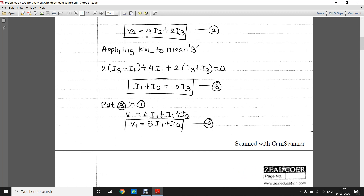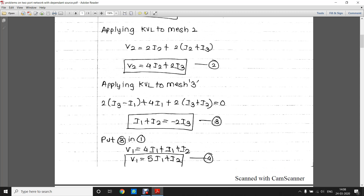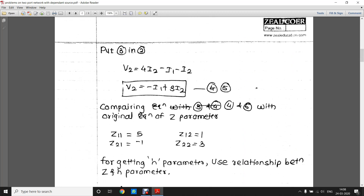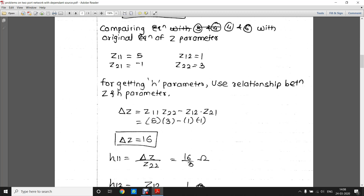Comparing with the standard Z-parameter equation, we get Z11 = 5 and Z12 = 1. Similarly, in equation two we have a term of i3 which must be eliminated using equation three. Substituting gives V2 = −i1 + 3i2. Comparing equations four and five with the standard Z-parameter equations, we get Z11 = 5, Z12 = 1, Z21 = −1, and Z22 = 3.